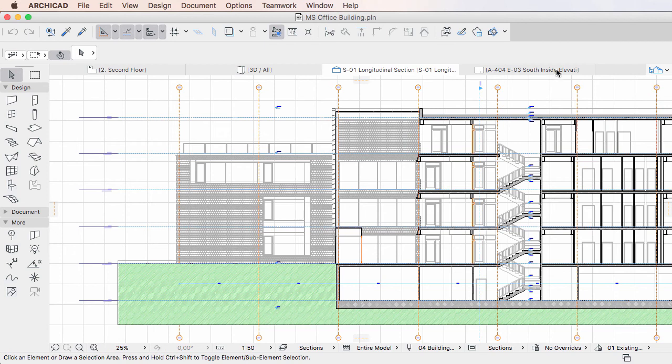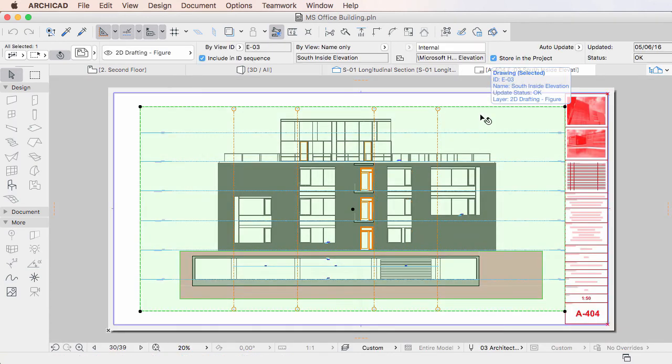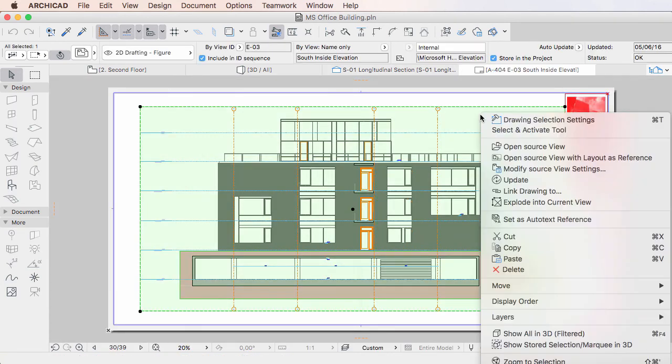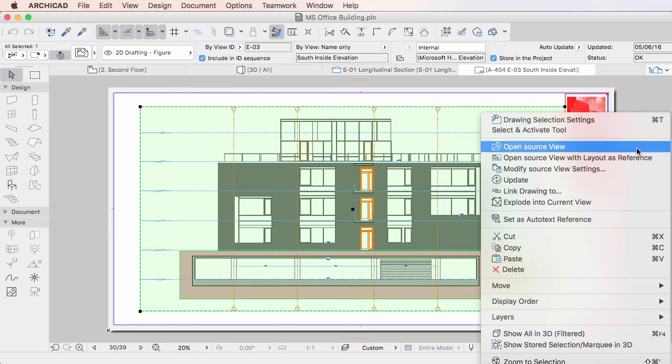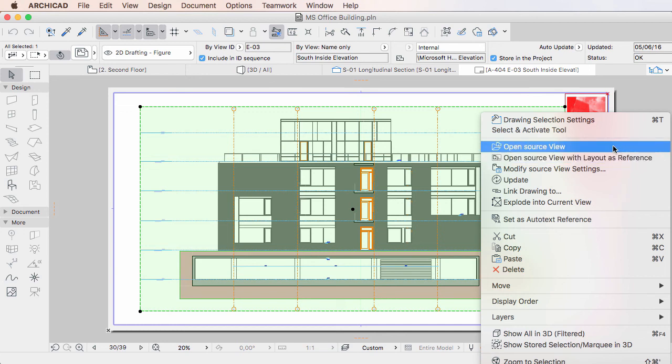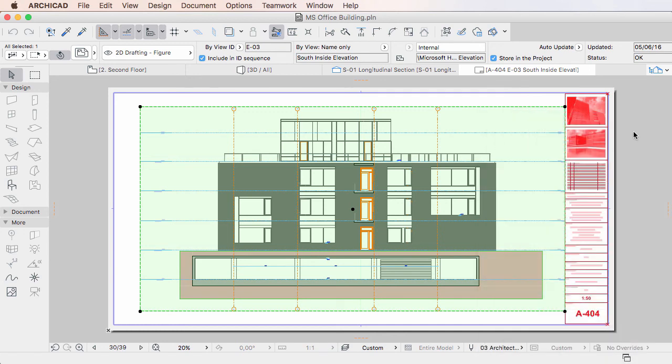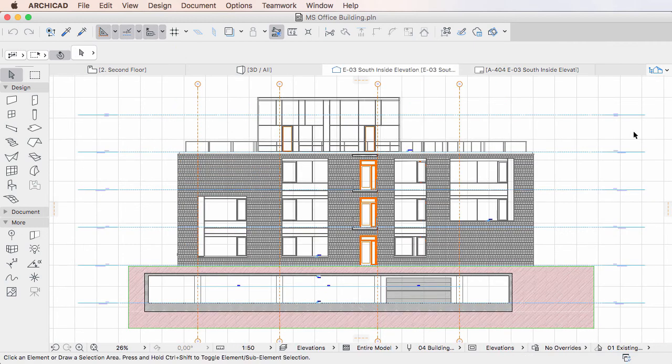This same behavior can be expected when right-clicking a drawing placed on a Layout and activating the Open Source View or the Open Source View with Layouts reference commands of the context menu. In both cases the Tab will display its content using the View Settings stored in the View.